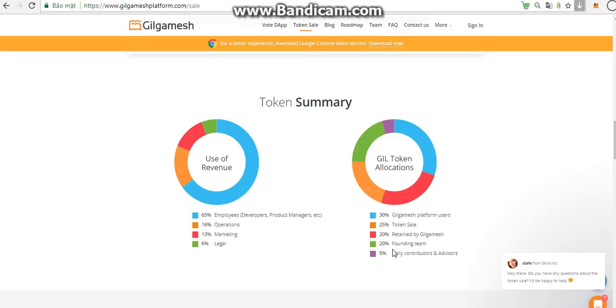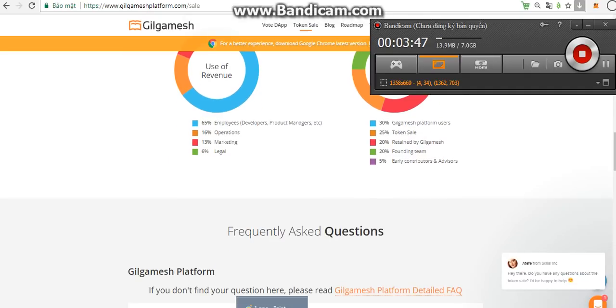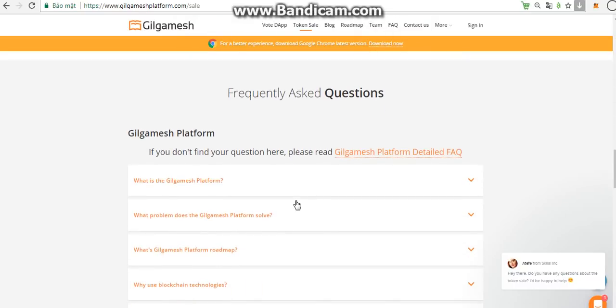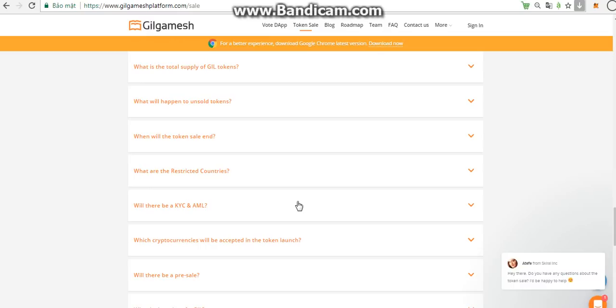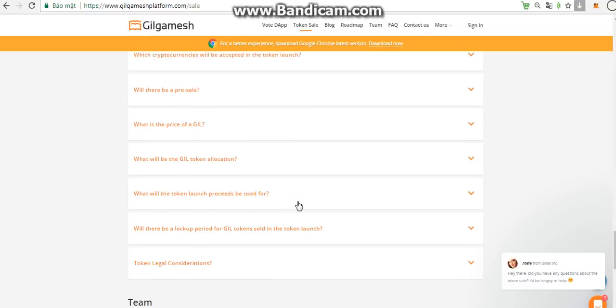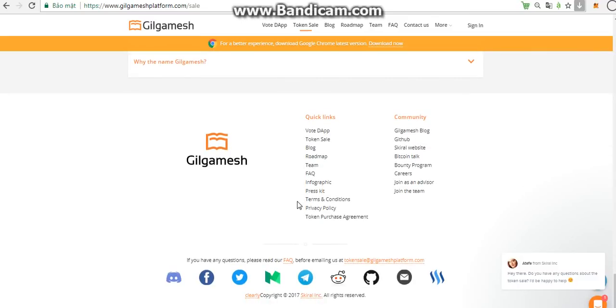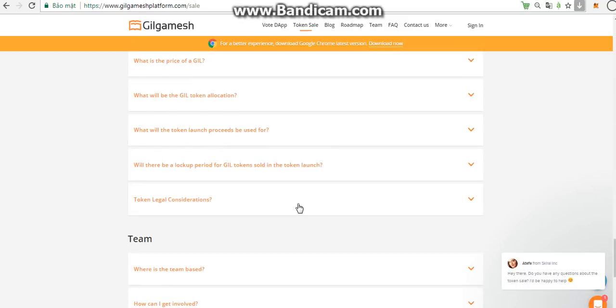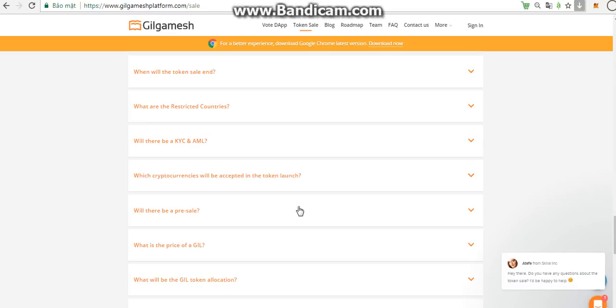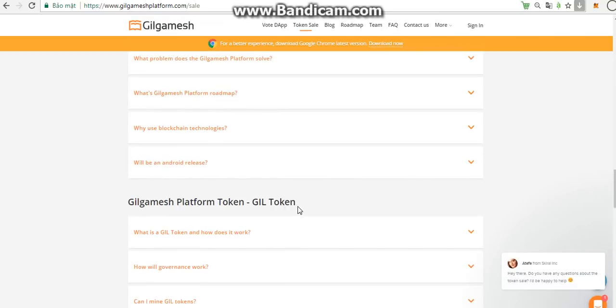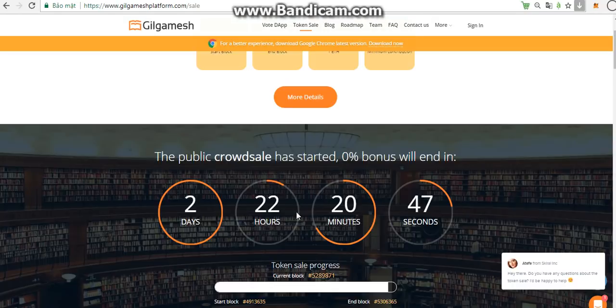The next one is 5% for early contributors and advisors. Early contributors will receive guild tokens over a 6-month vesting period with a 3-month cliff, which means early contributors will mature 50% of guild tokens at the end of the third month and the remaining 50% at the end of 6 months. Advisors will receive guild tokens over a 1-year vesting period with a 6-month cliff, which means advisors will mature 50% of their guild tokens every 6 months.